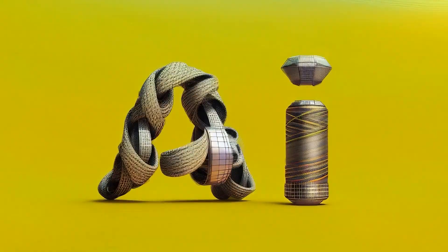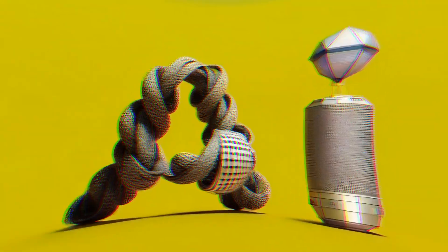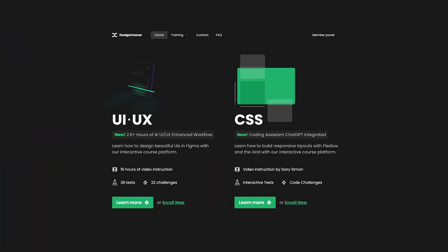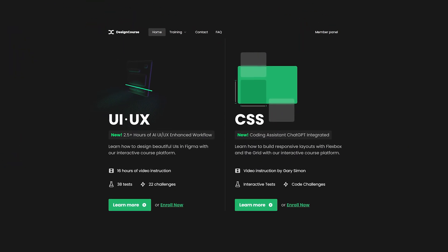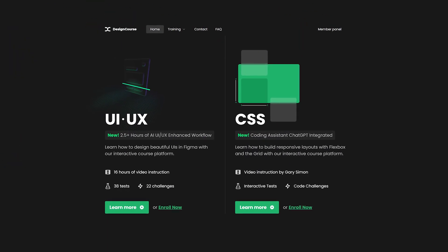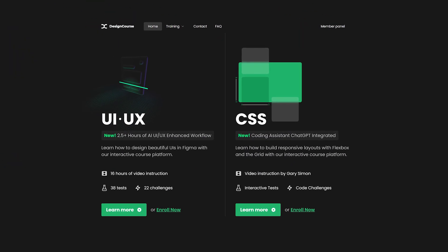AI is here, it is everywhere, and now it's at designcourse.com. It's now been integrated in both the UI UX course and the CSS course.